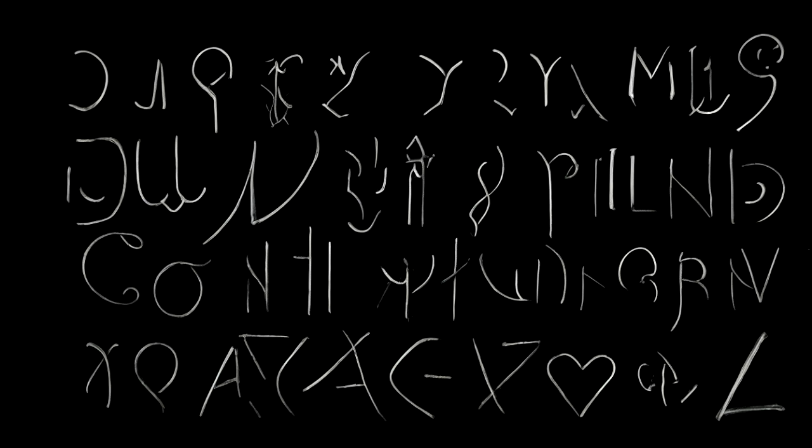The FBI even went so far as to ask the public for help, releasing images of the notes in the hopes that someone, somewhere, would recognize the code and be able to provide a translation. But despite widespread media attention and numerous attempts by amateur cryptographers, the code remains unsolved to this day.